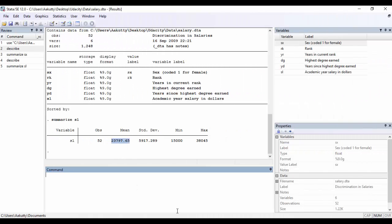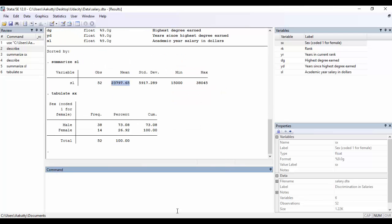The tabulate command can help you give you frequency distributions on a particular variable of interest. So let's type in the command tabulate followed by our variable of interest. I want to find out the frequency of the sex variable in my dataset. So here we go. Stata is telling us that around 73% of the observations in our data are male, and 26% of them are female.